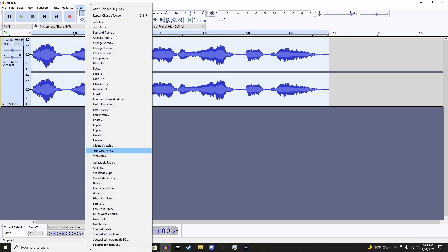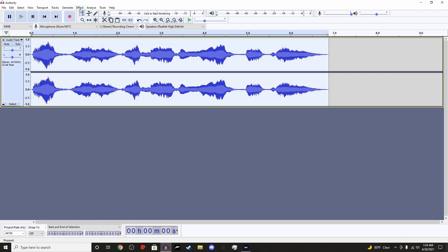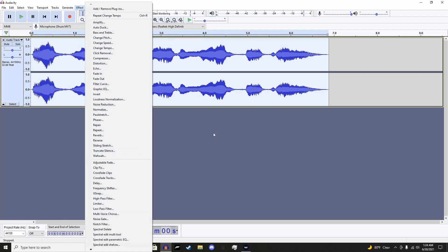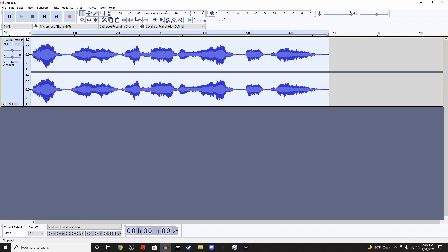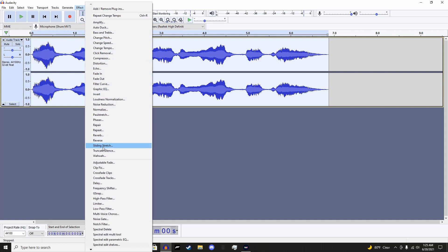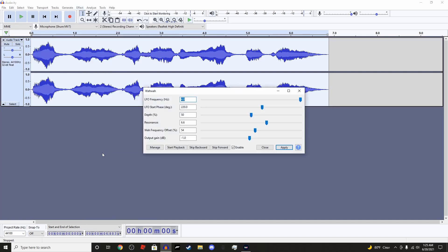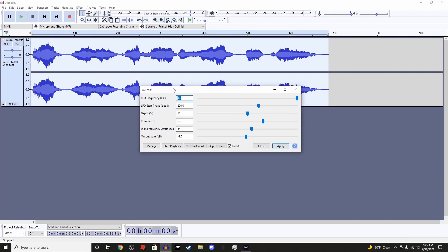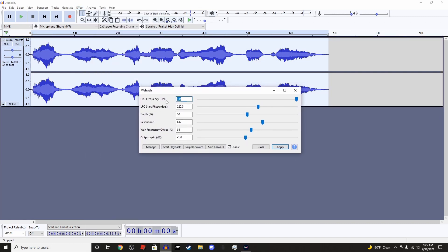Effects again, add Wawa. And also control A to select everything, or just double click it. Wawa. Now make sure that when you open Wawa, it's at 4 for frequency.